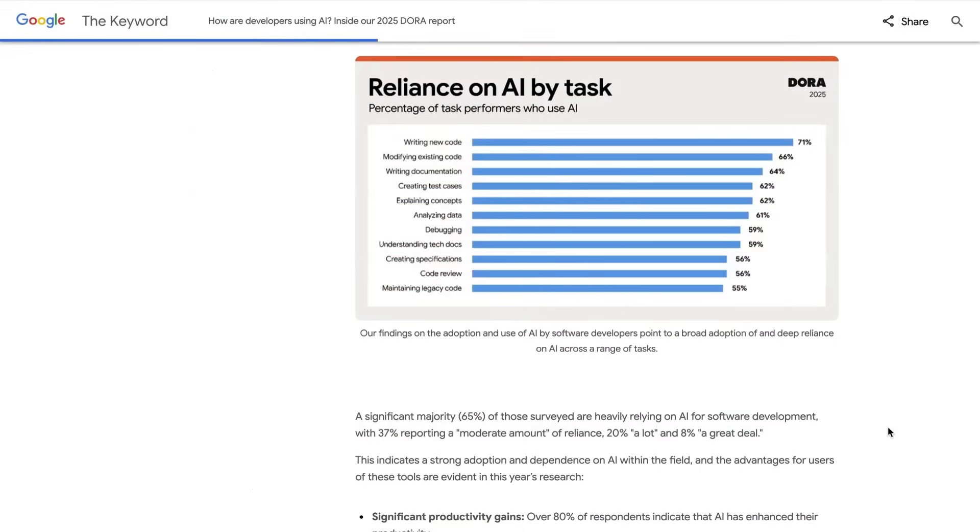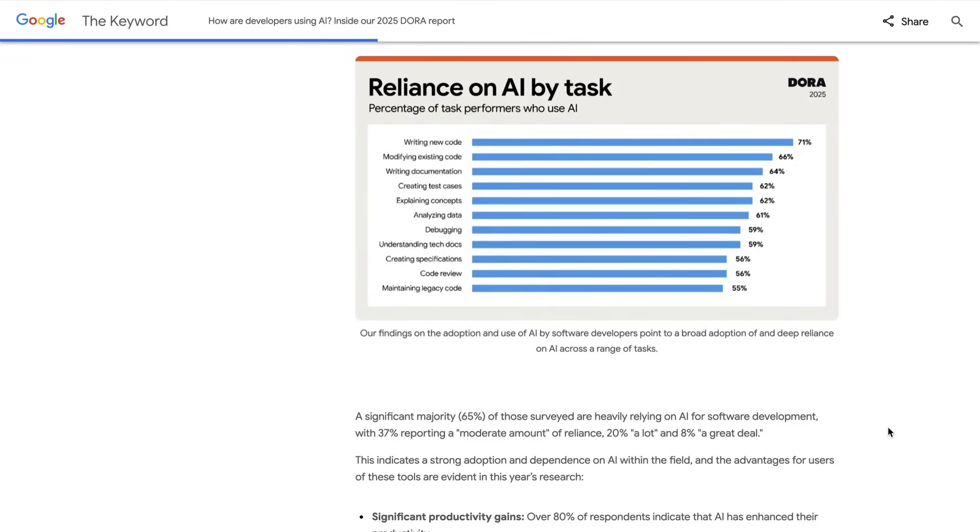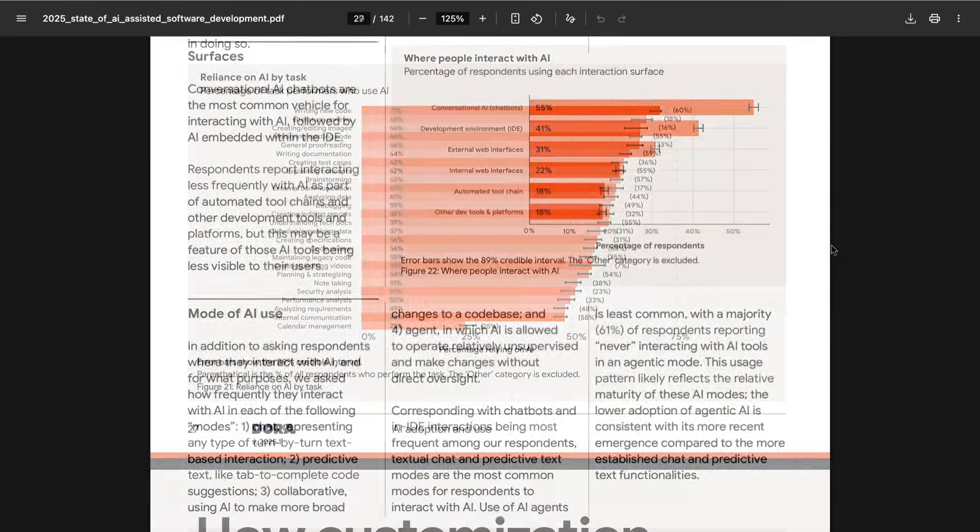And when it came to the tasks that they were using AI for, 71% were using it for writing new code, 66% were using it to modify existing code, 64% for writing documentation, 62% each for creating test cases and explaining concepts, 61% for analyzing data, 59% for debugging, etc. But you can see there right at the top, this is not just a tool that's being used to interact with existing code bases. This is absolutely producing net new code.